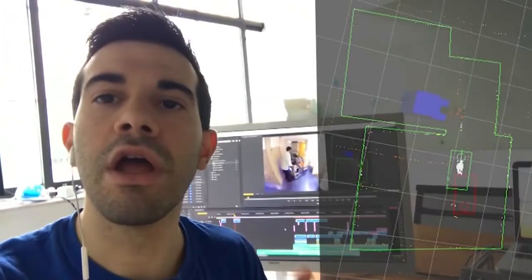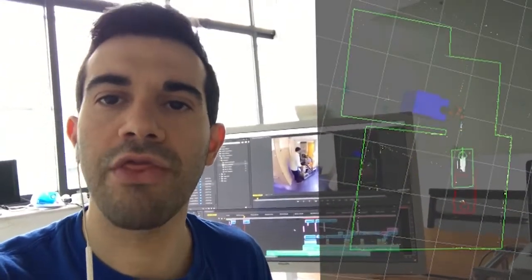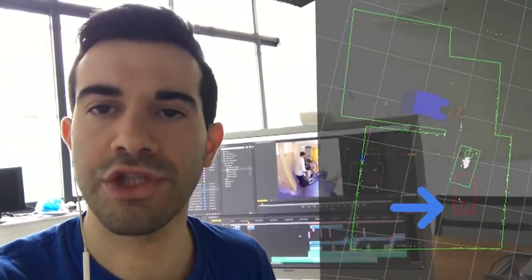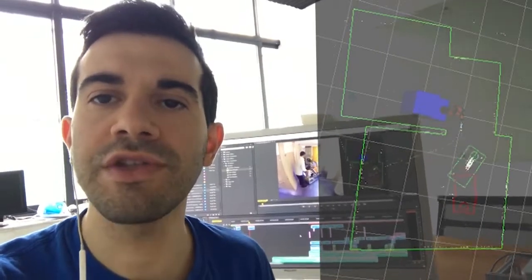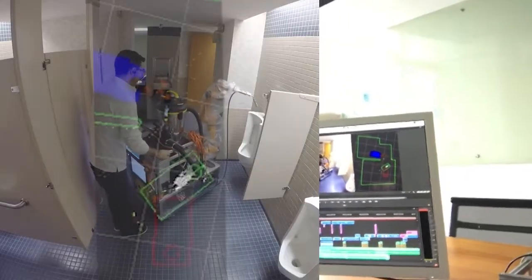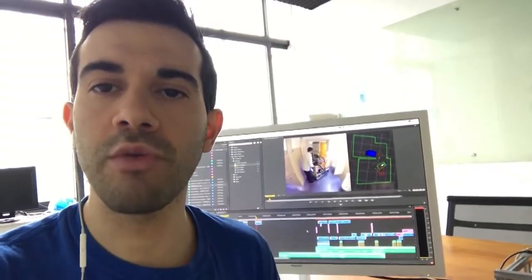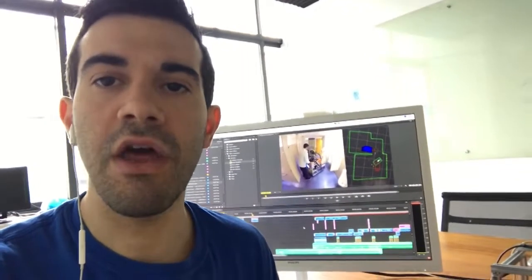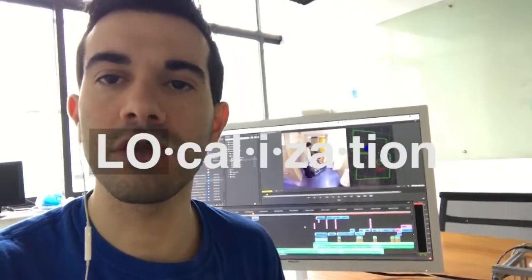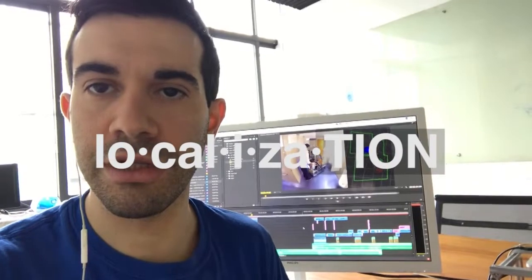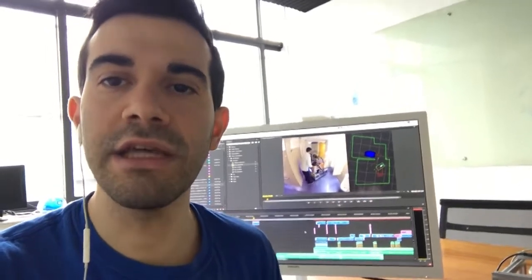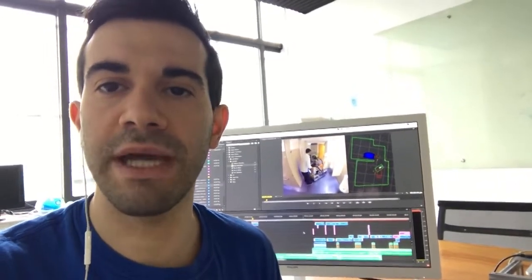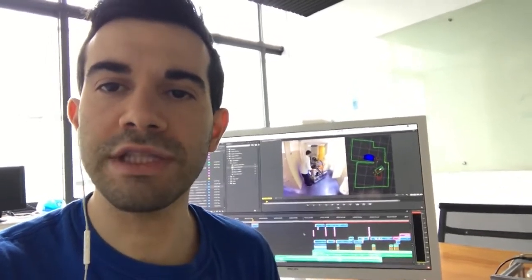Okay, quick explanation: the green box, that's the robot. The red box, that's where the robot wants to go. You can see that when the robot moves, the green box moves. That means that the robot knows where it is in space. That's called localization, and it's a key ingredient in making the robot drive by itself.